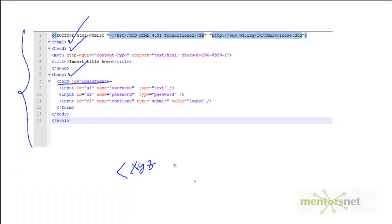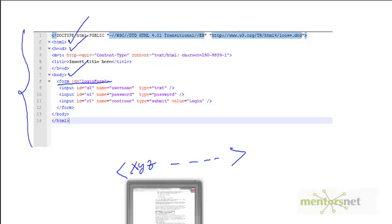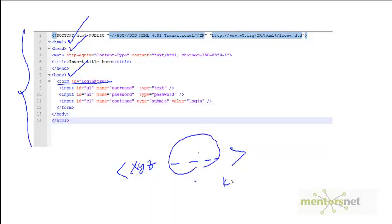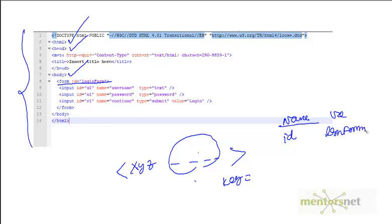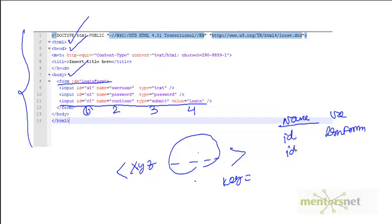A tag starts with a less-than sign, then the tag name, then attributes, then ends. Attributes come in two things: a key and a value. In case of my form, the key is 'id', the attribute name is 'id', and the attribute value is 'loginForm'. For the input tag, the first attribute is id equals 'c1', and the second attribute name is 'name' with value 'continue', and so on.